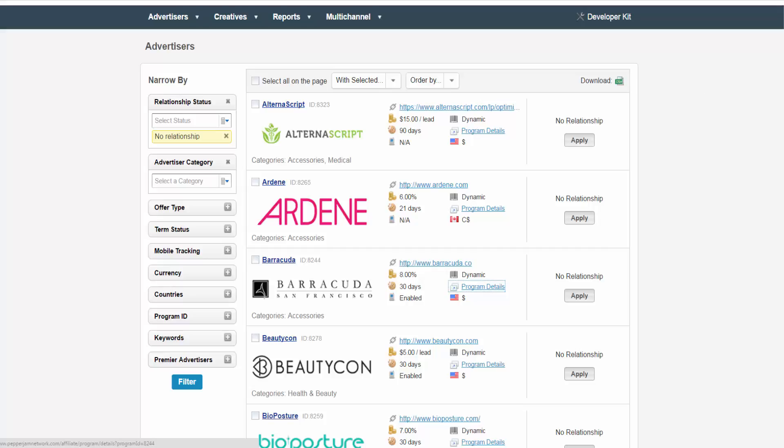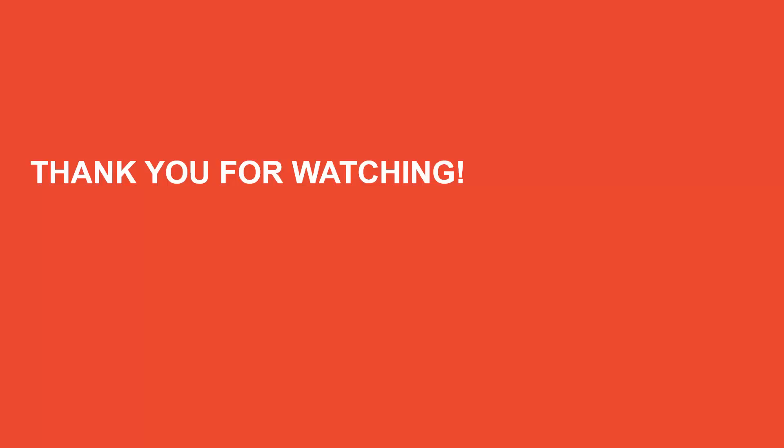We hope this was a helpful demonstration on how to view the advertisers that you have no relationship with and how to apply to them. Thank you for watching.